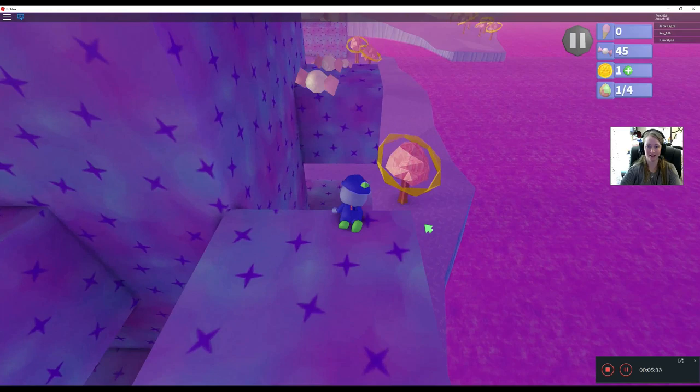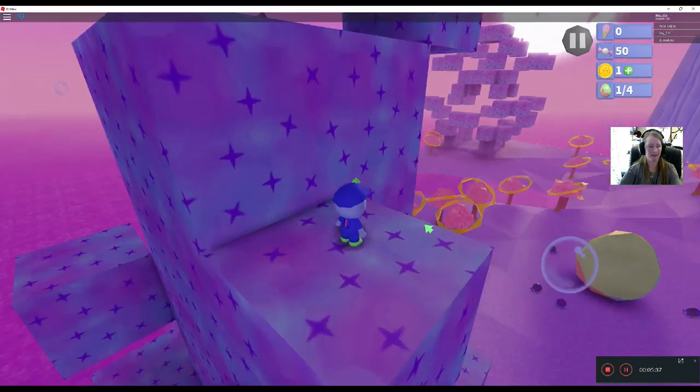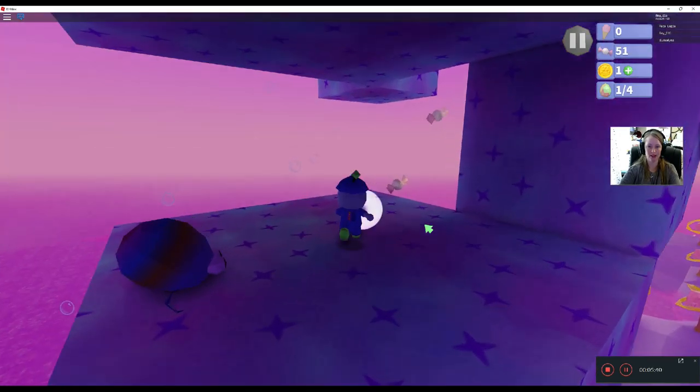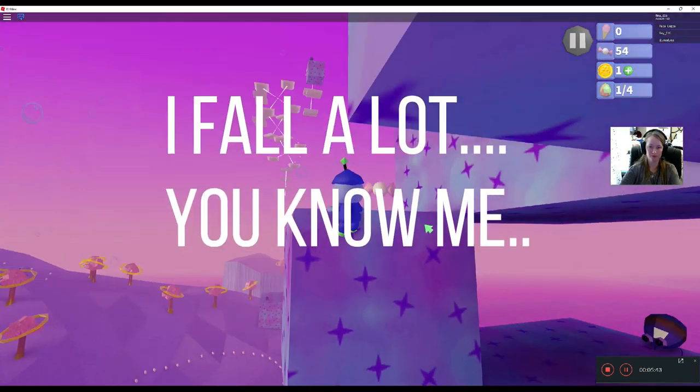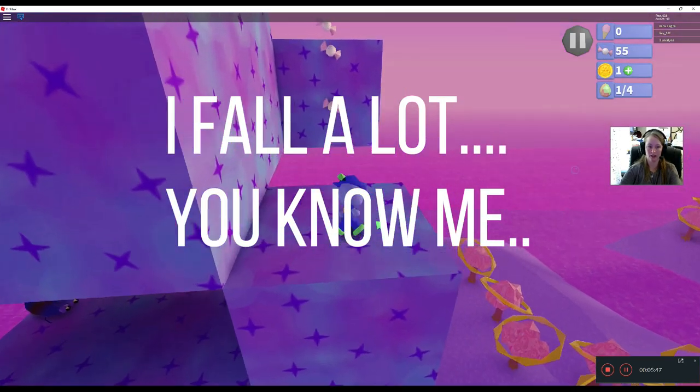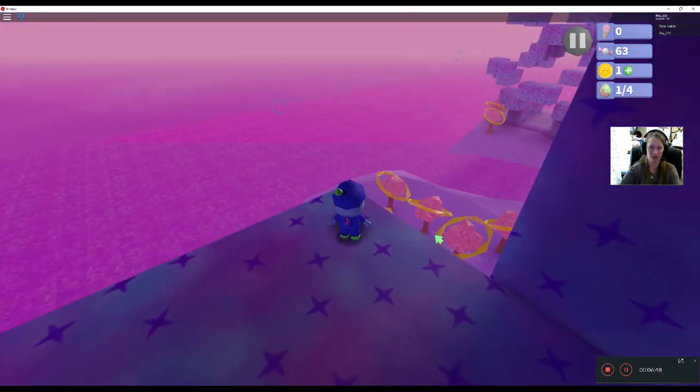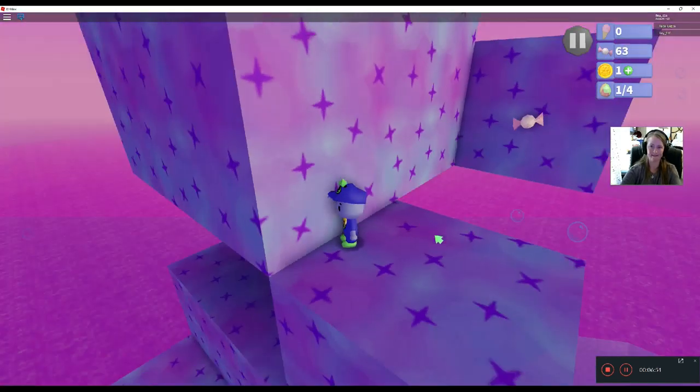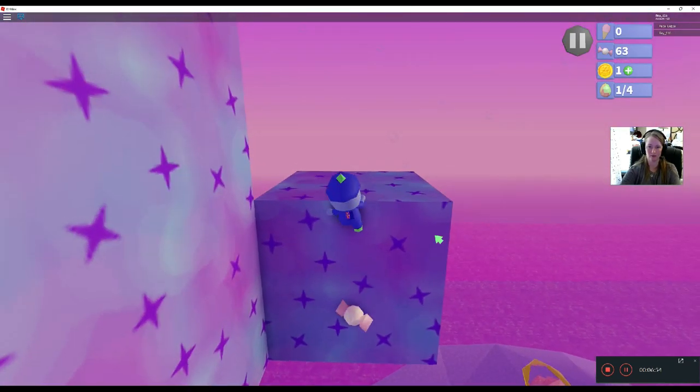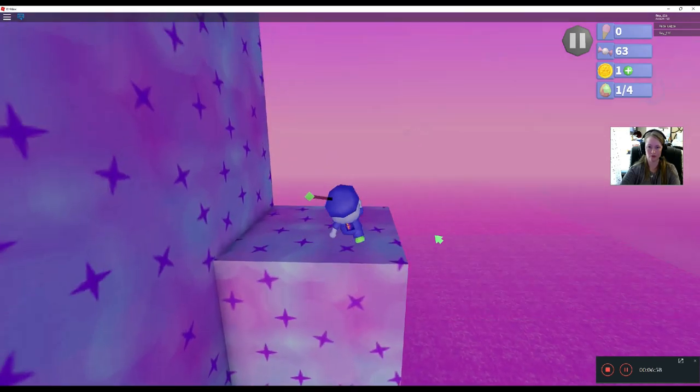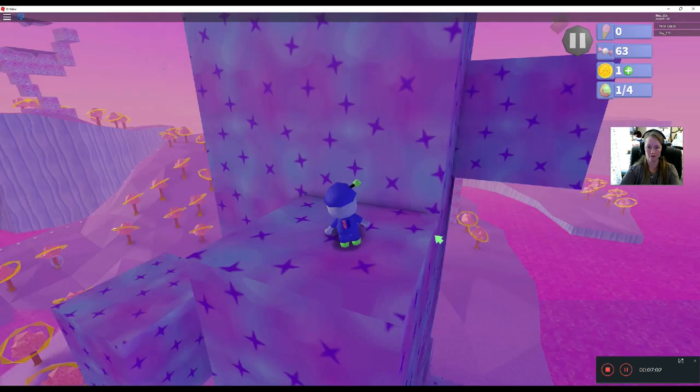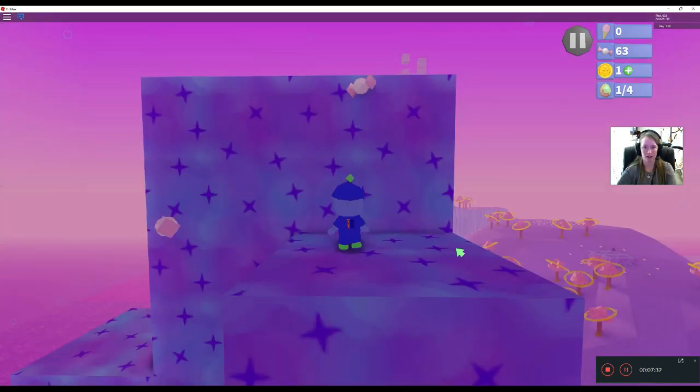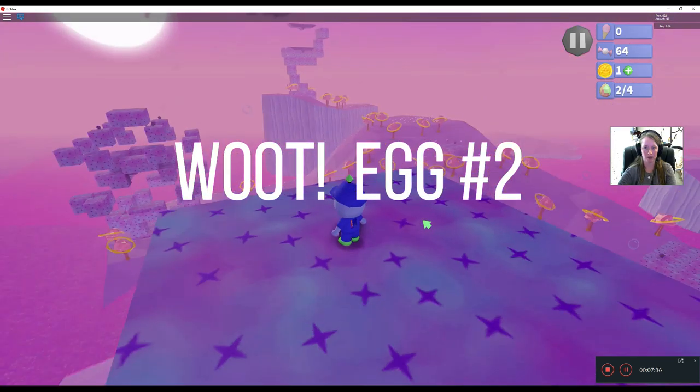Alright. Woo! I almost fell off. I don't know. That's just the way it is. Pause it. Alright, so we're almost there. There we go. Here's egg number two. Thank goodness.